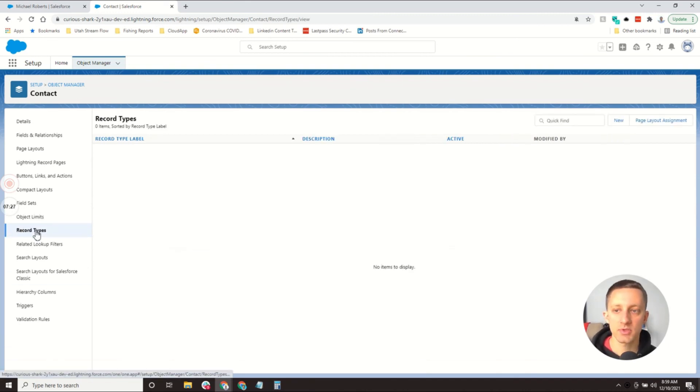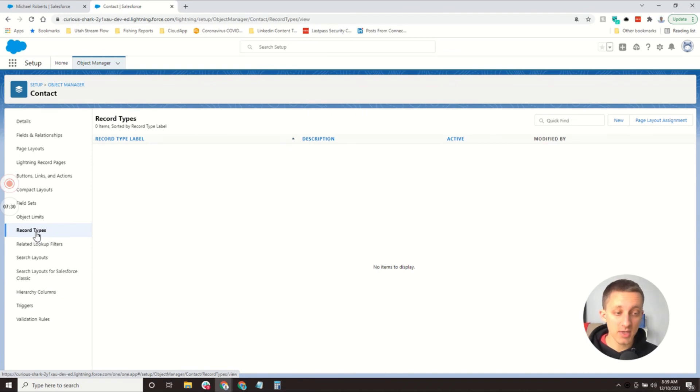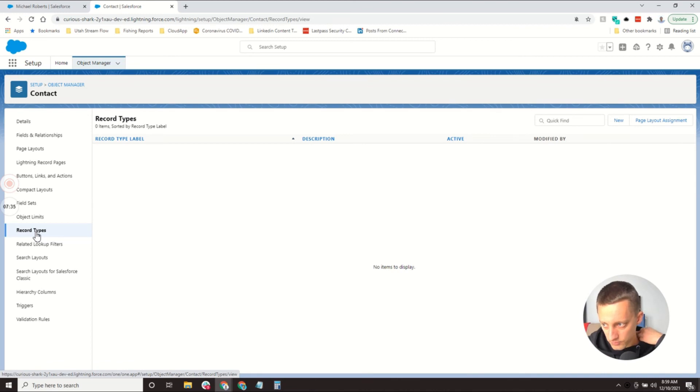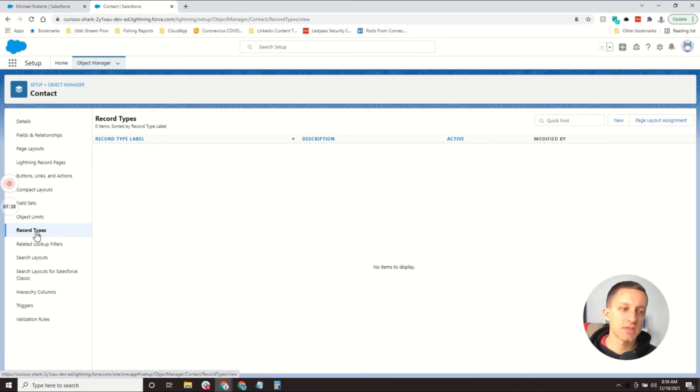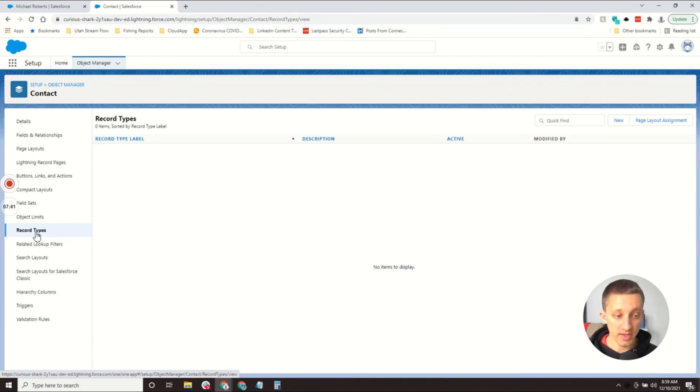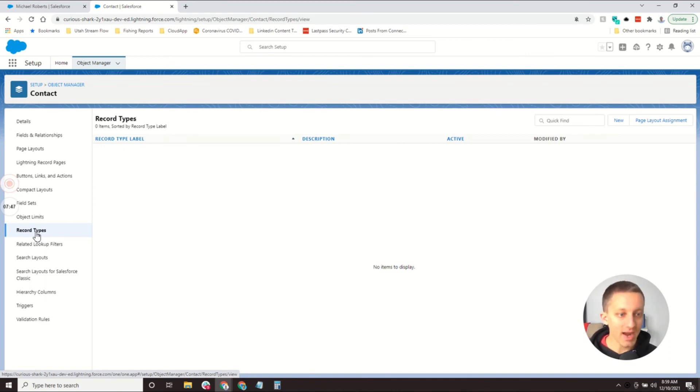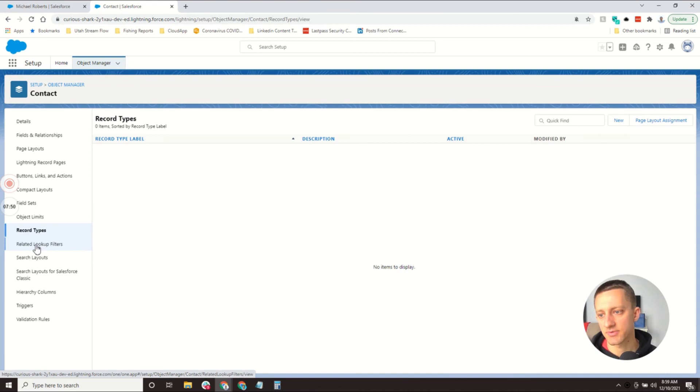Record type would be, I can actually create different types of contacts. Say I have different business units and let's think of an account. Let's say I've got accounts that would be Partnerships and then accounts that would be Direct Customers. Those could be two different types of accounts that would be within Salesforce.